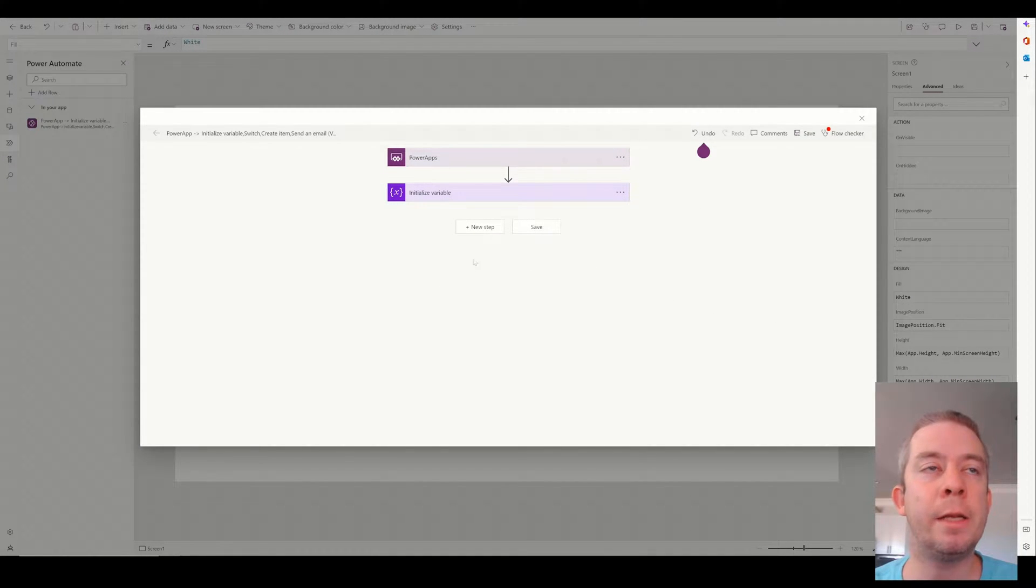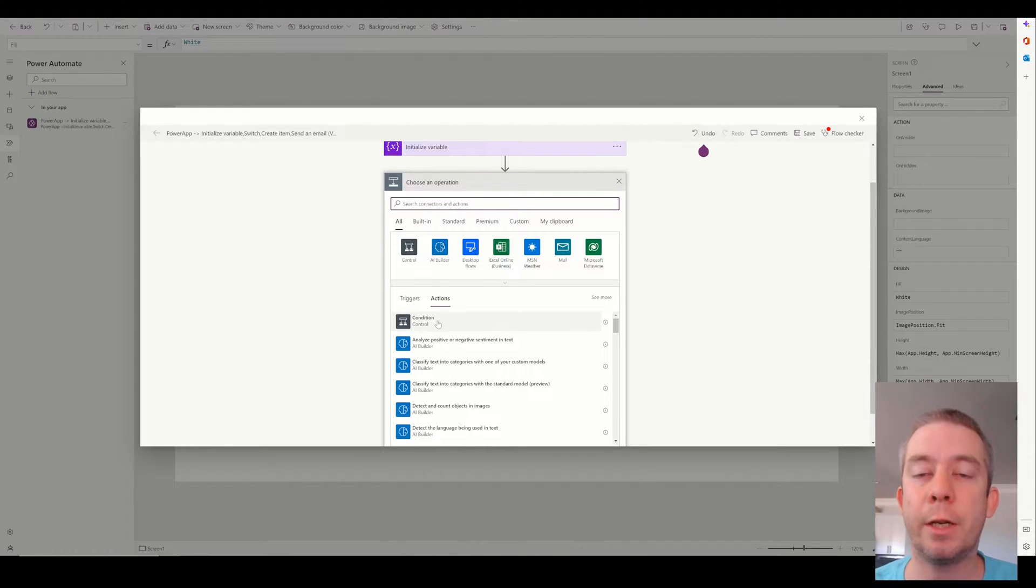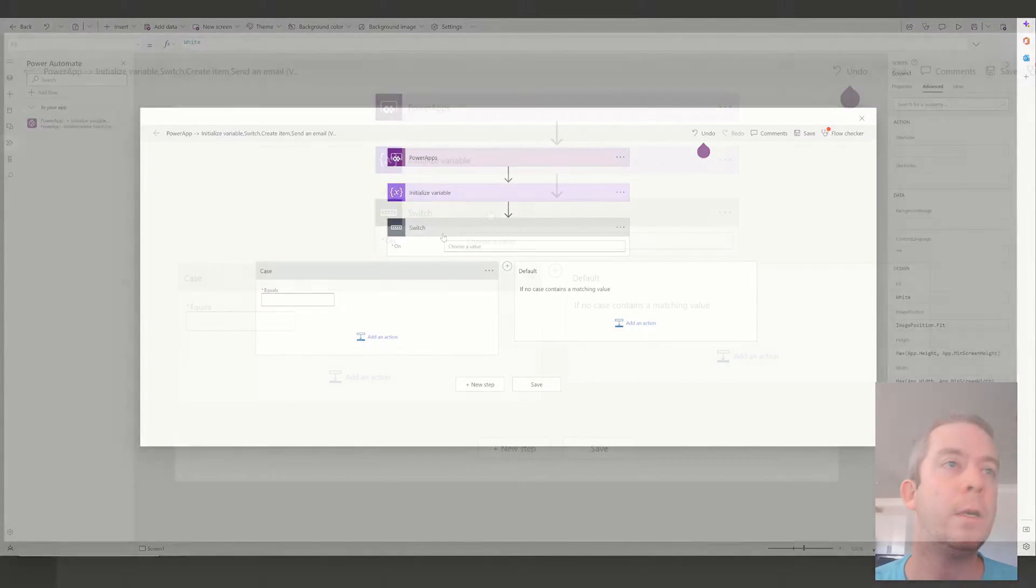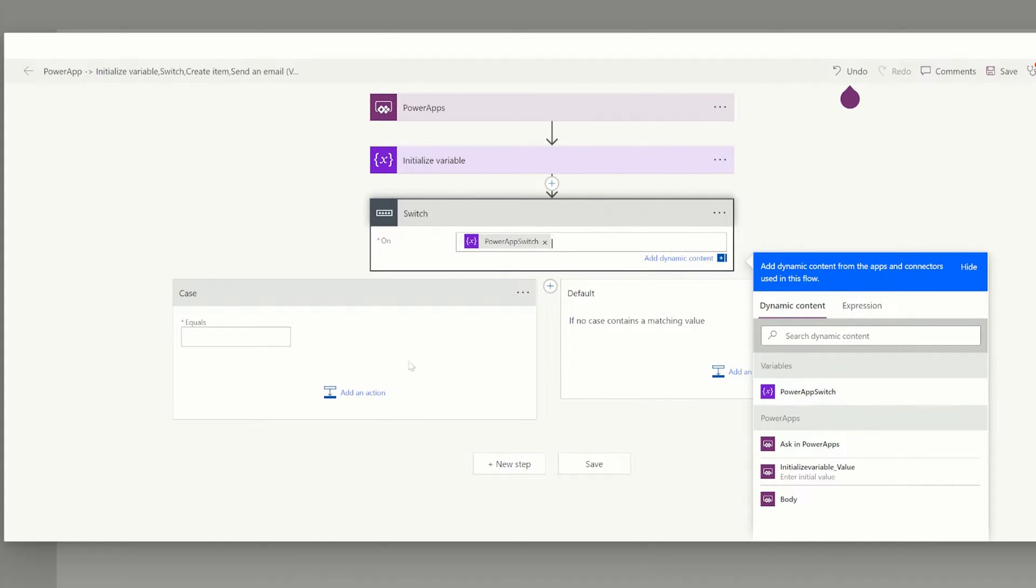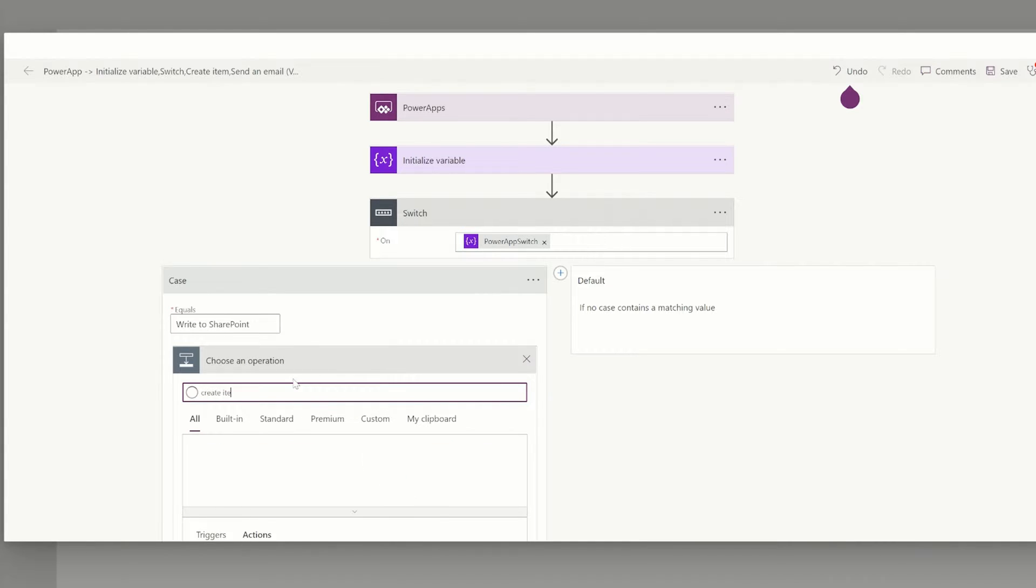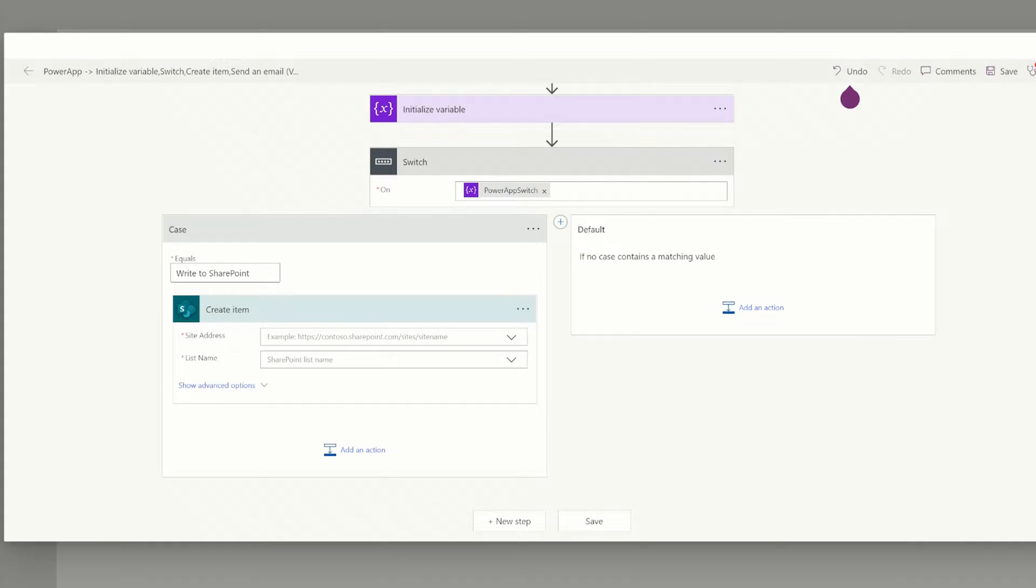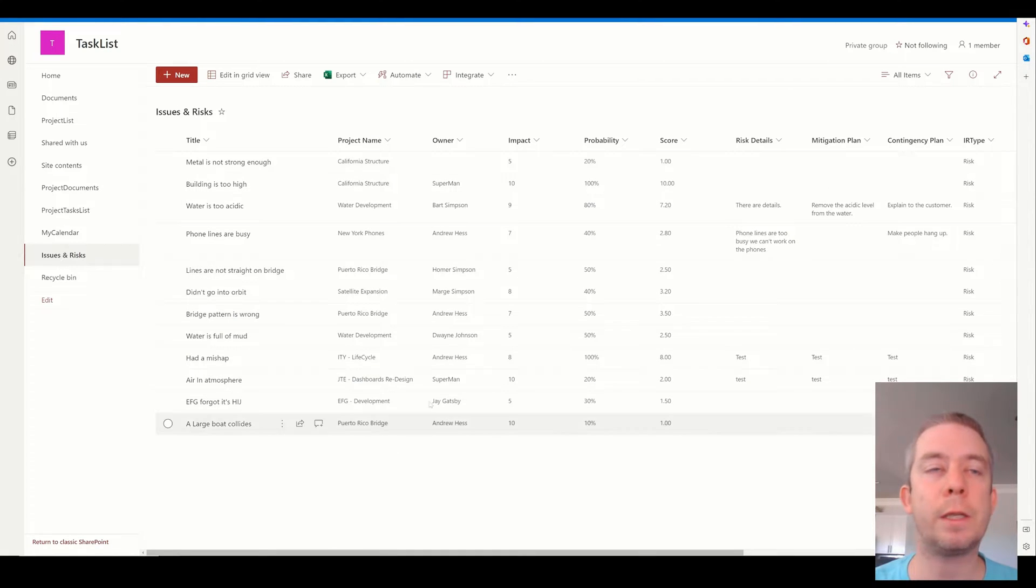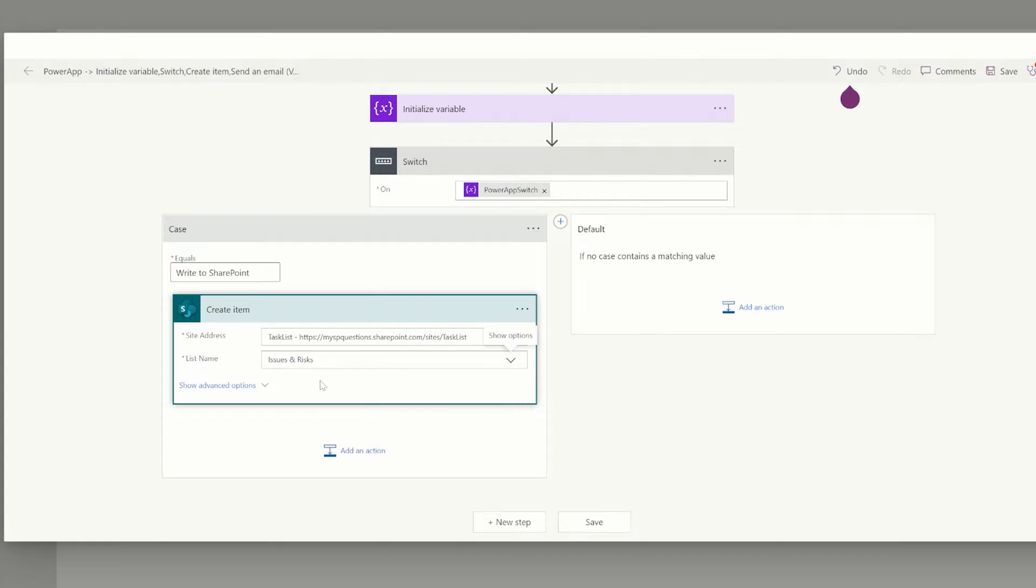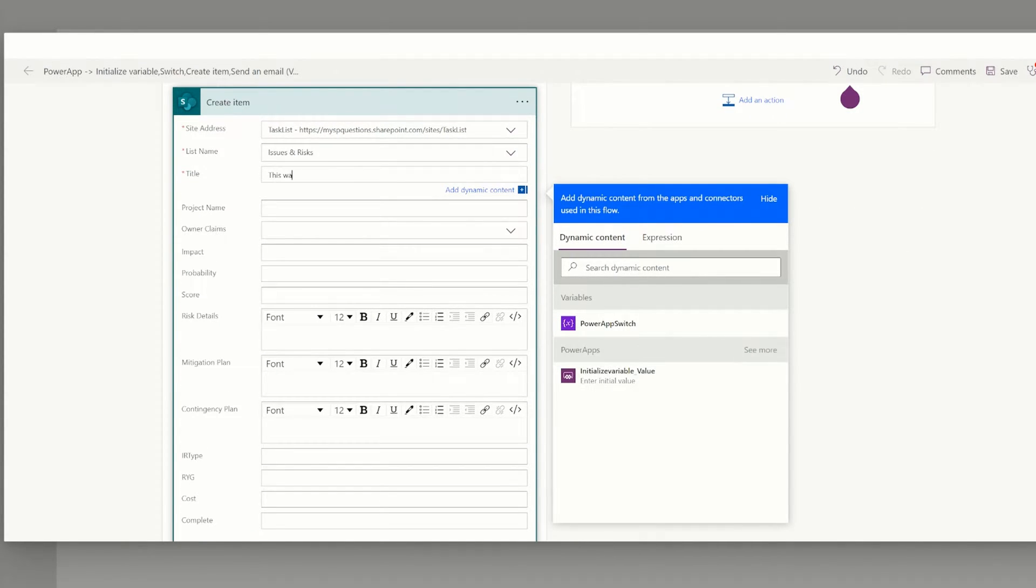All right. So our next statement is going to be a switch statement. It's very similar to a traditional condition control, but we're going to do a switch so we can have multiple things we're doing. So our switch statement is going to be based on this variable here, our power app switch. And when that is equal to write to SharePoint, we are going to write to SharePoint. So create item. So we're just going to create an item in SharePoint. And it's going to be our issues and risk list here. So I'm just going to copy that, paste it in. And then we're going to do issues and risks. And we're going to just write in here, this was written by Power Automate.